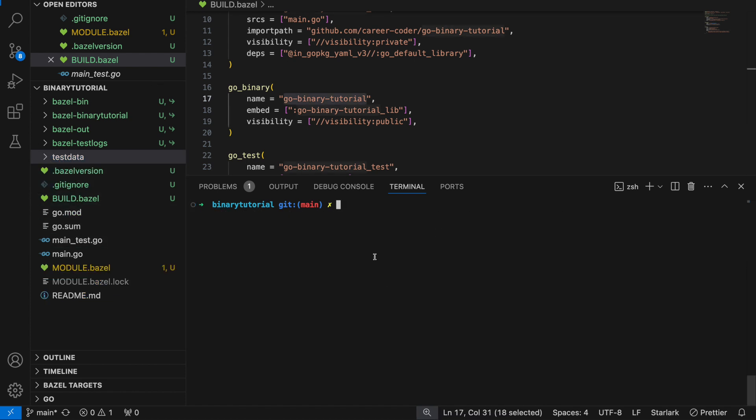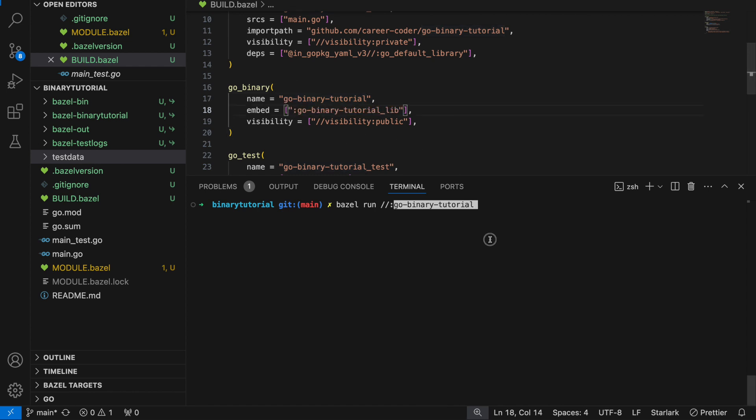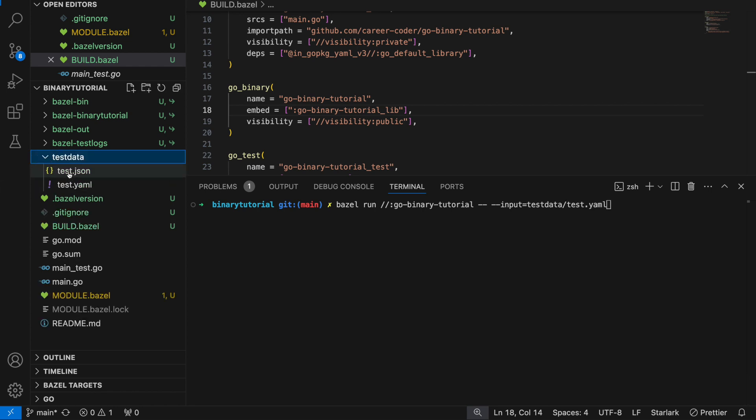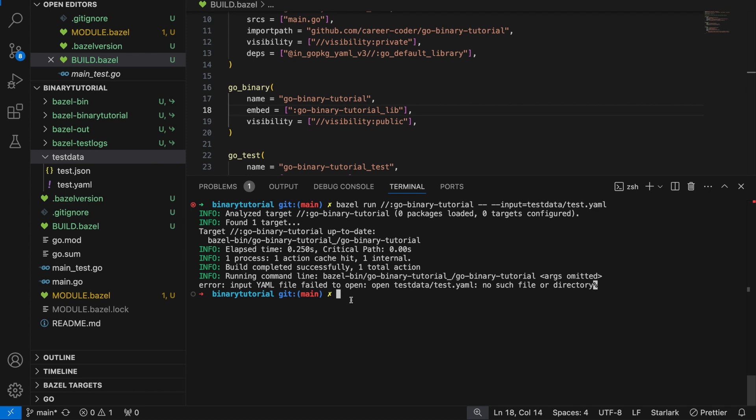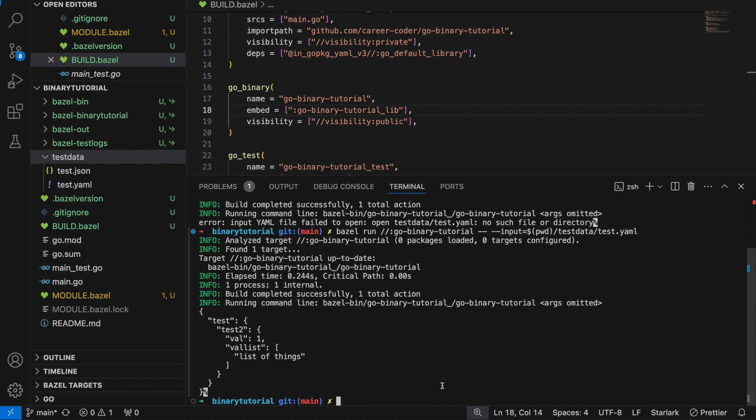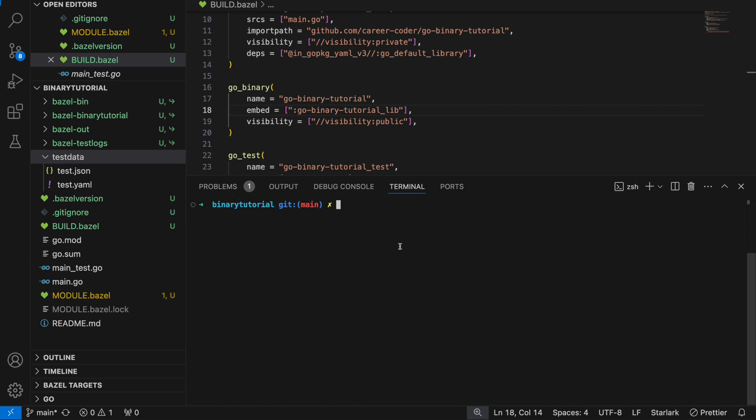Now let's try running a binary. We want to call bazel run on the binary. We're going to pass in an argument of the input, test data slash test.yaml. It can't find it. The reason is it's running the binary not in the local workspace, it's running it in a sandbox so that it doesn't get impacted by the local environment. We can give it an absolute path. And then it works.